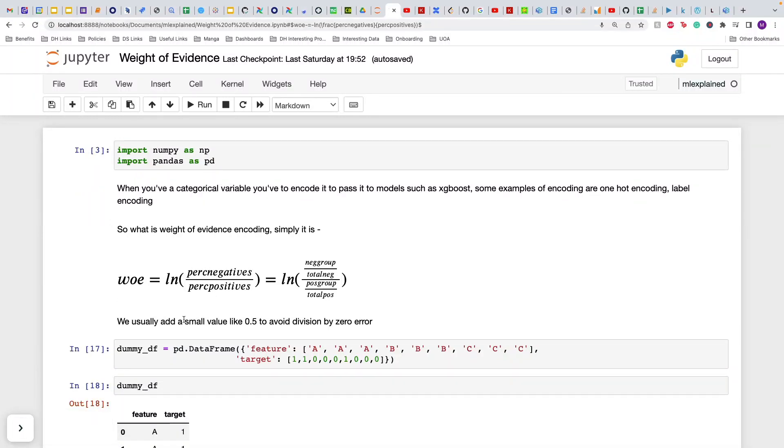Hello everyone, so today we'll be going over a very important concept known as weight of evidence encoding. This will help you win a lot of competitions in Kaggle.